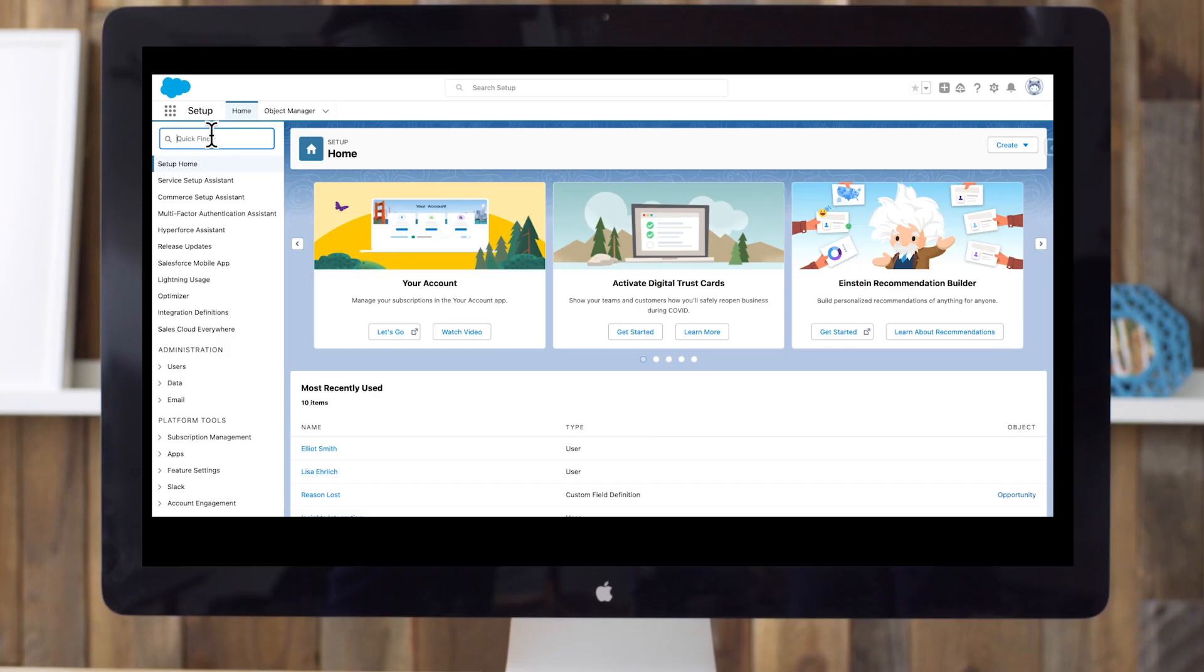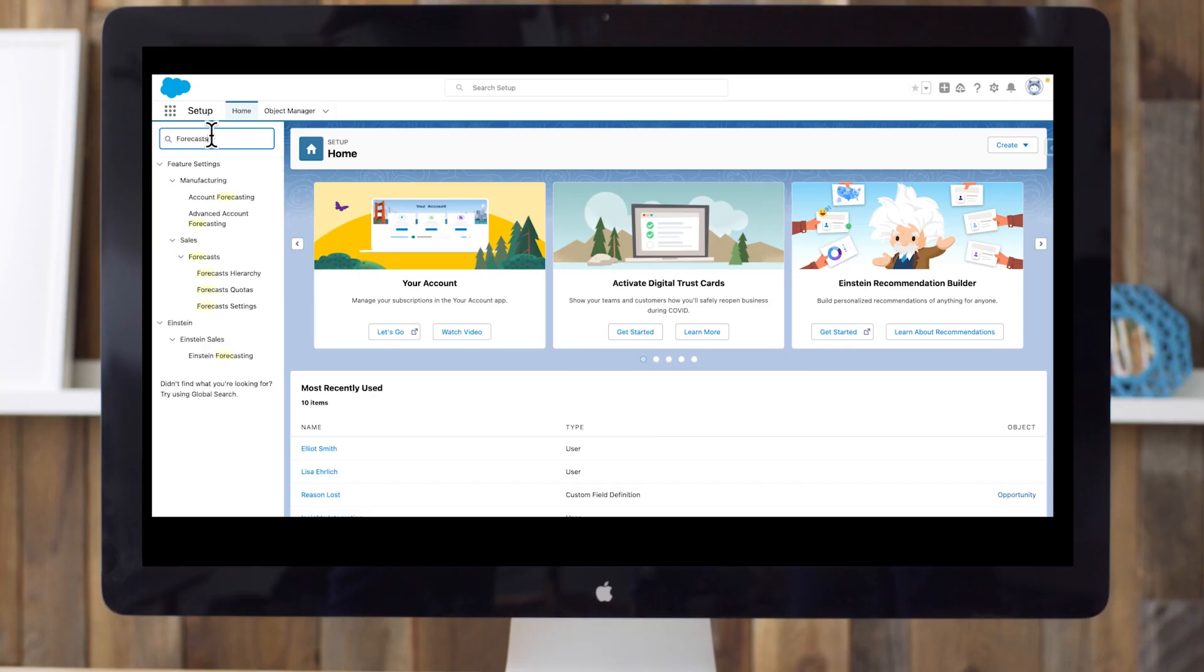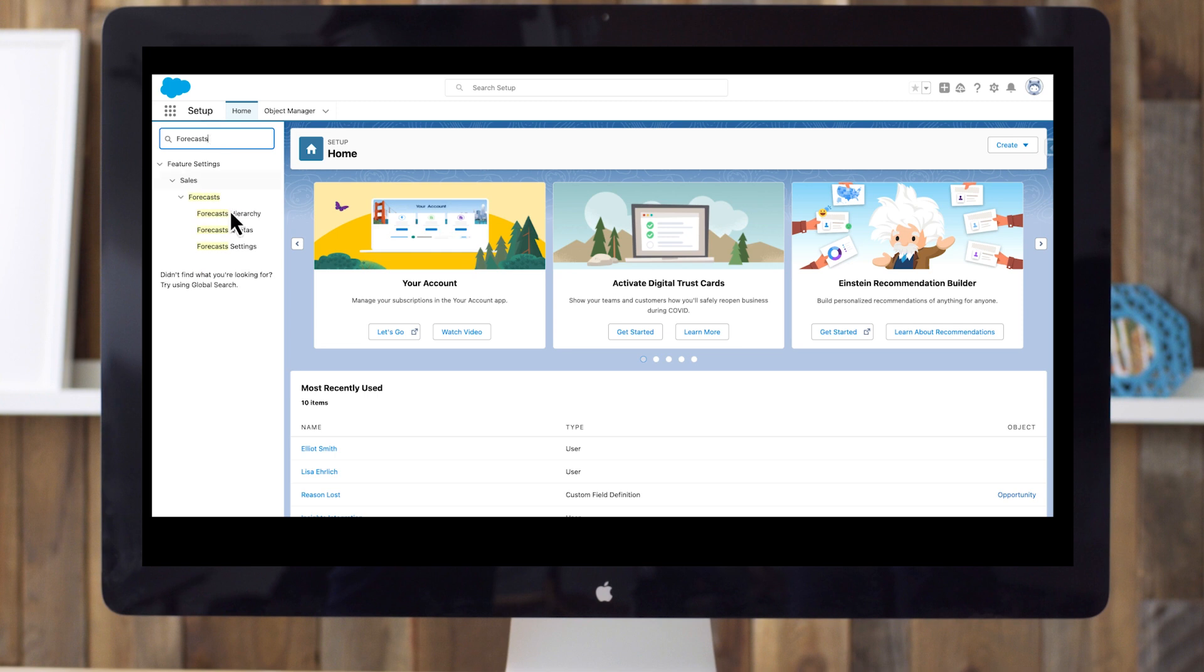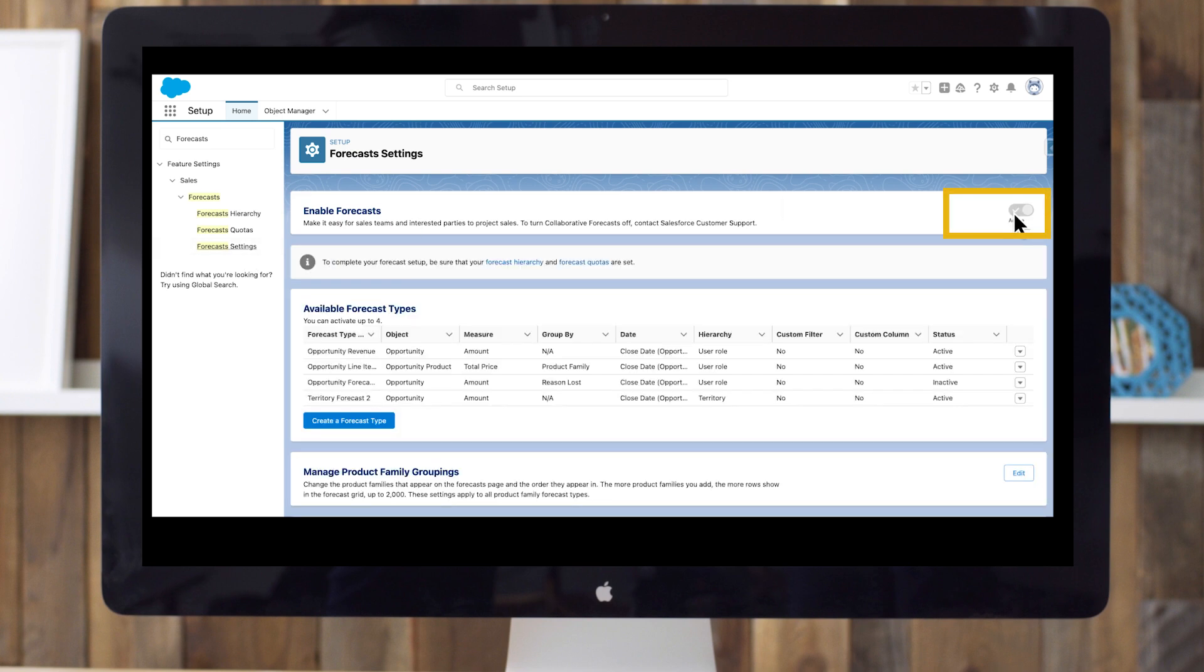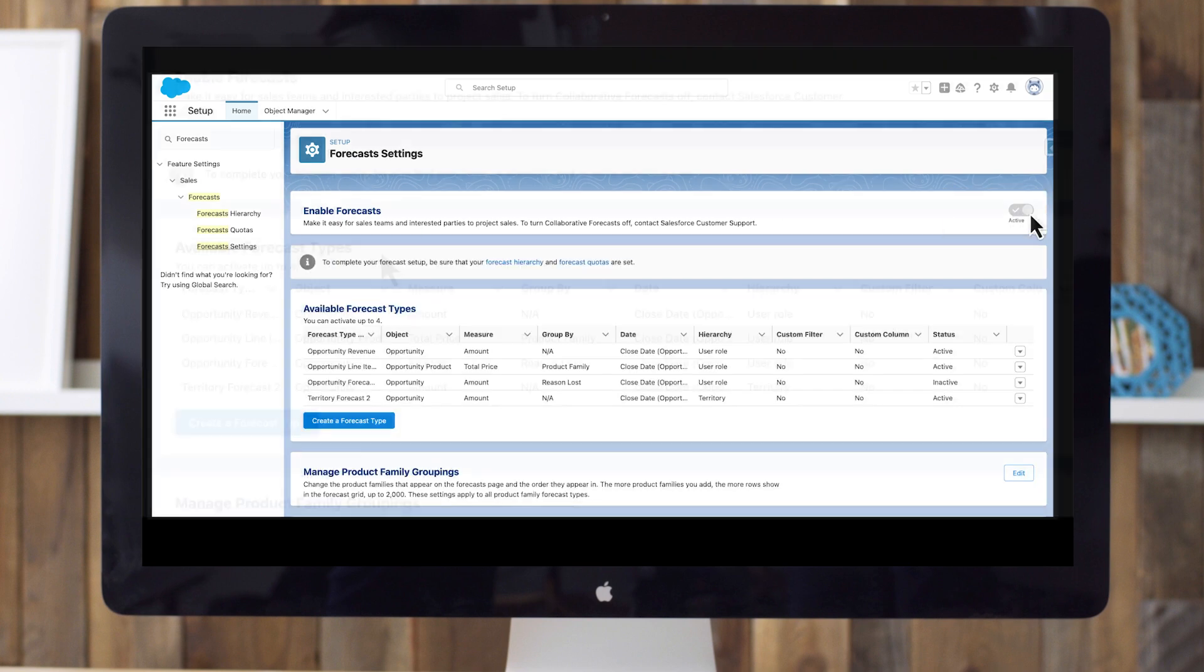First, let's enable forecasts. From Setup, enter Forecasts in the Quick Find box and select Forecast Settings. If Collaborative Forecast isn't already set to active, toggle it on. Activating Forecasts enables forecasting features and creates your first default forecast type.